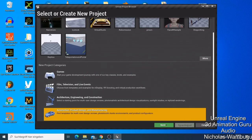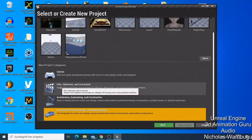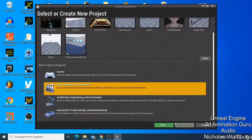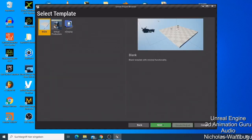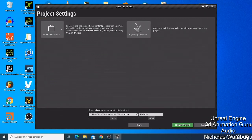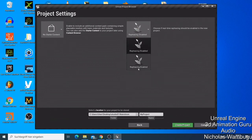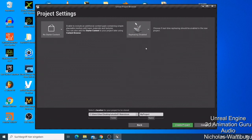As an example, I'll click Film, Television and Live Events and say Next. It only shows Blank — and I advise you to use the Blank one, which has a camera and a basic setup. Just say Next. On this next point you have two things: No Starter Content, which I leave as is, and Ray Tracing — I leave it Disabled. If you have a very good graphics card you can enable Ray Tracing; if not, leave it disabled.